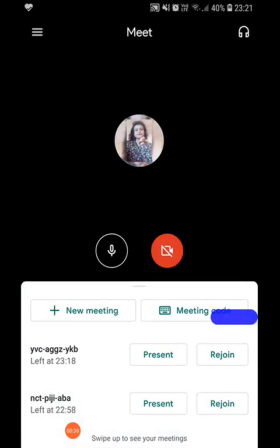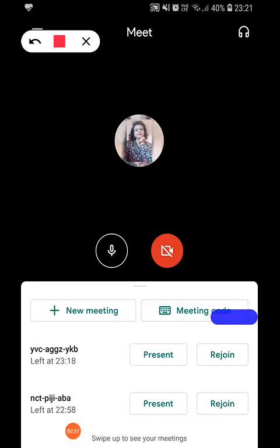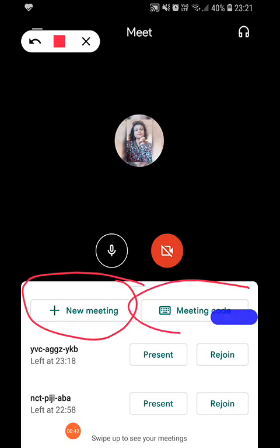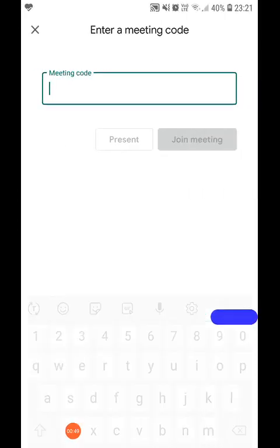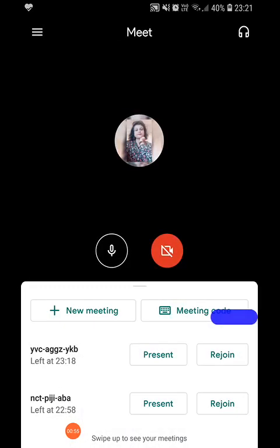When we click on the app, we get to see two options: New Meeting and Meeting Code. If you have the meeting code, you can go here, give the code, and join the meeting. If you want to start a new meeting, you can click on New Meeting.